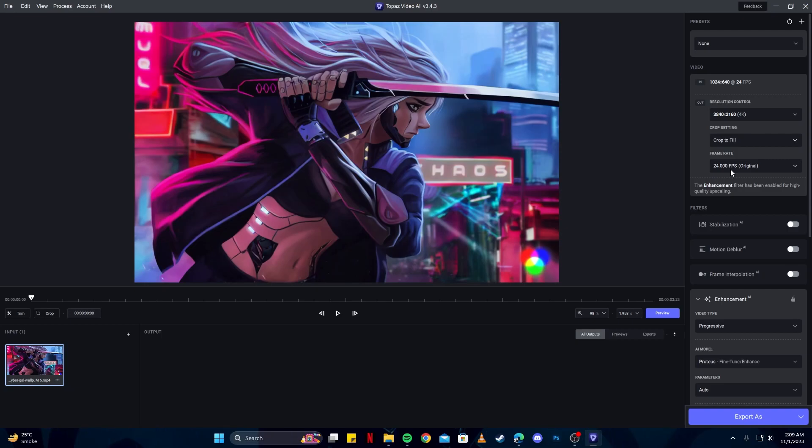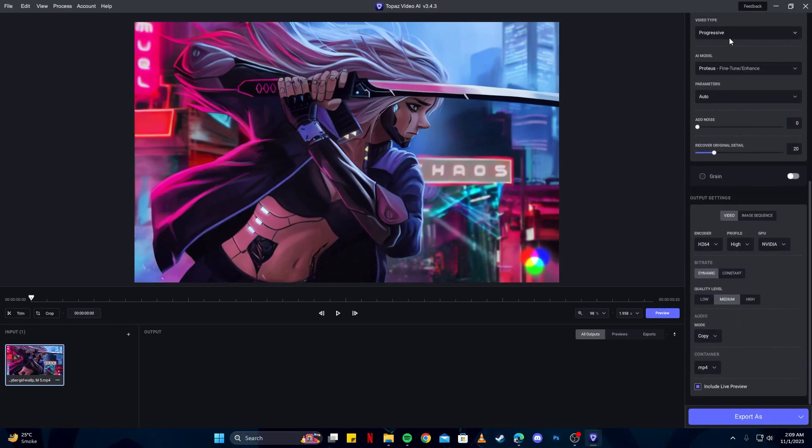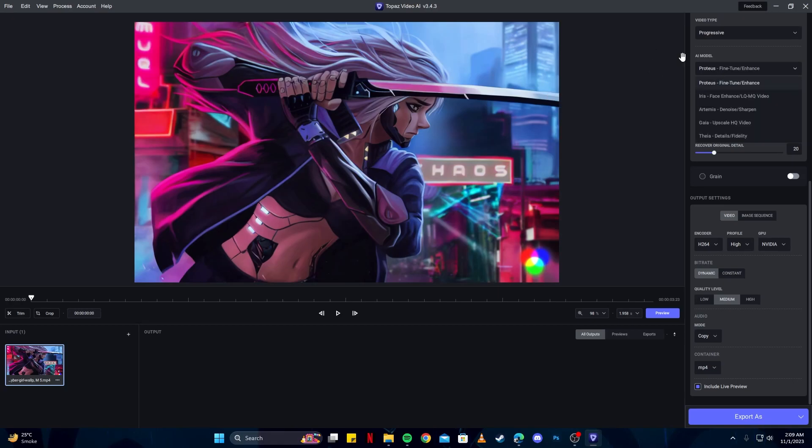For the video type, always go with progressive, as that is the best of all three. And for the AI model, you can do either Iris or Artemis, but I prefer Proteus fine-tuned model. It will generate much higher quality results than other models.